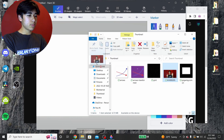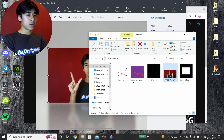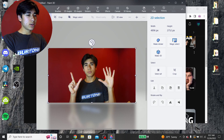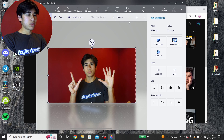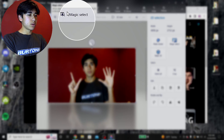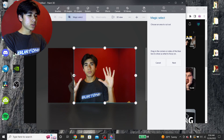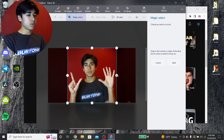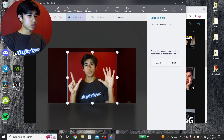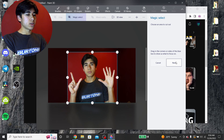Once you click New, just drop your photo into Paint 3D. You can see there's my photo. Once you have it selected, you're going to click up here on Magic Select, and then you have to adjust the borders to be around you — but make sure you don't cut yourself off. Just enough so that it can detect that you're there. Then you click Next.